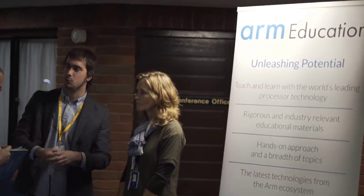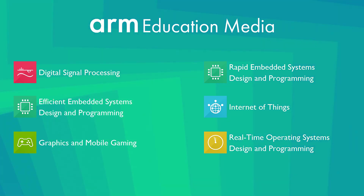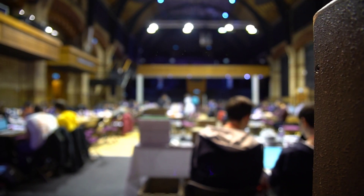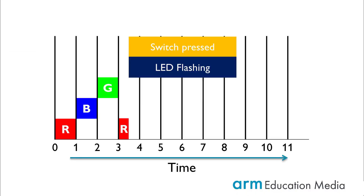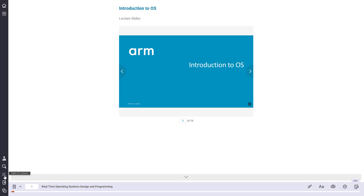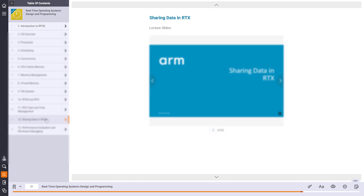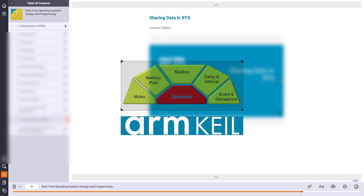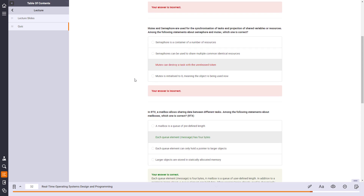Addressing this need, we are pleased to announce the publication of ARM Education Media's Real-Time Operating Systems Design and Programming online course. Aimed at students as well as professionals looking to build upon their existing qualifications, this modular, self-paced course teaches the fundamentals of real-time operating systems, or RTOS, for embedded applications. The course introduces basic concepts and theory of RTOS design such as scheduling, concurrency, and data sharing, and uses the royalty-free Keil RTX real-time OS bundled with the Keil MDK development software.